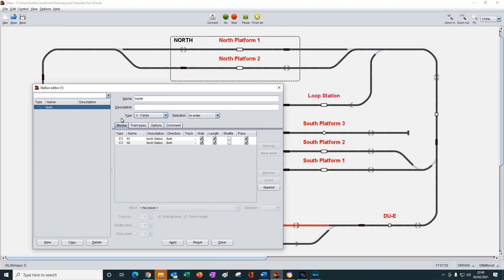So that's the station type field. It's a parameter that helps us to select certain types of blocks when creating a new station. In the next tutorial, we look at the selection parameter.